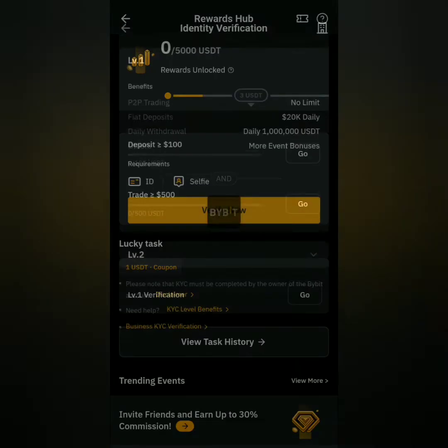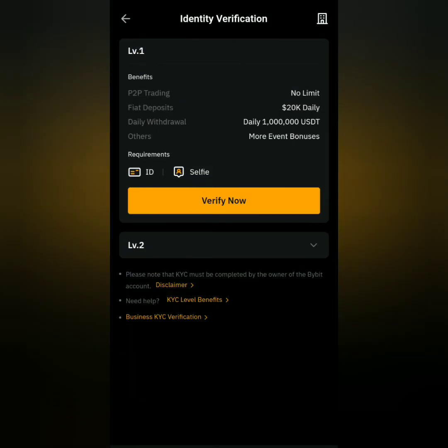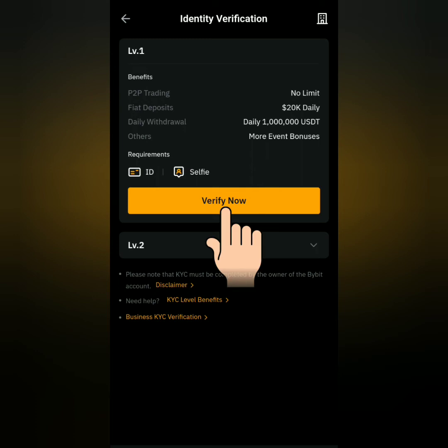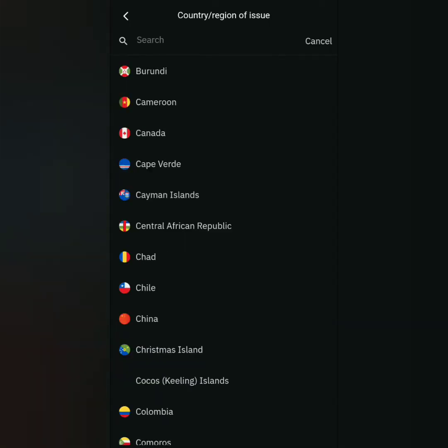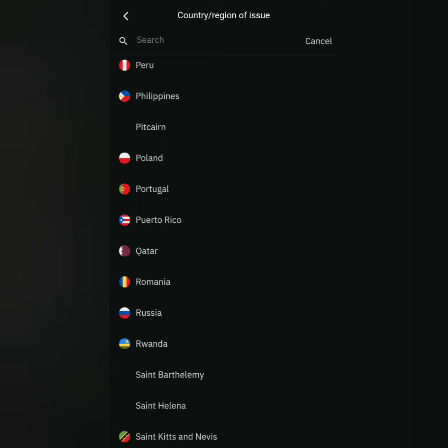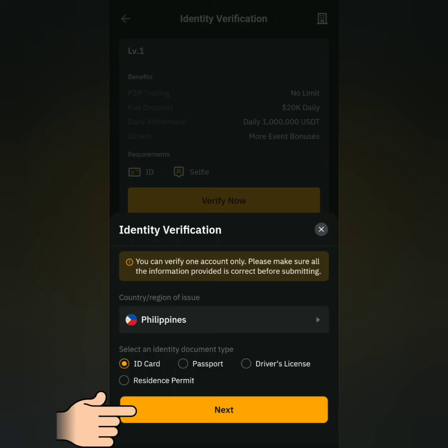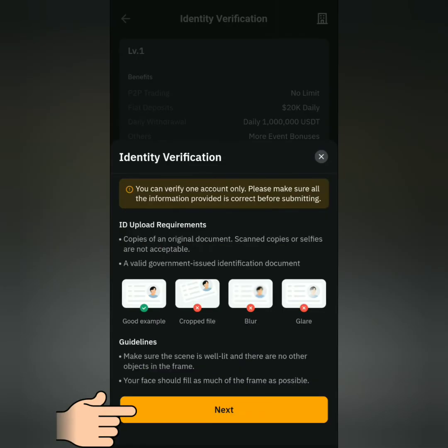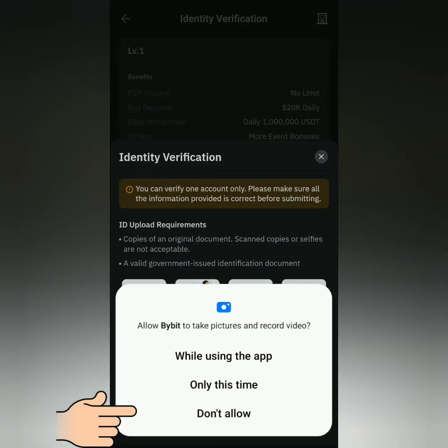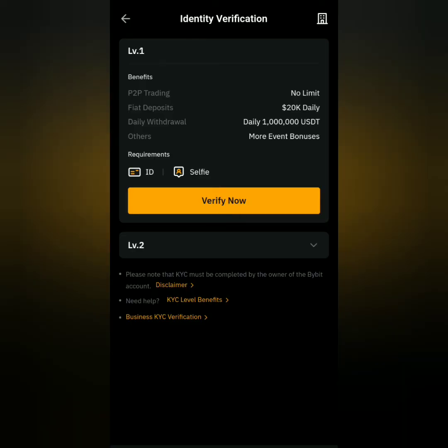By the way, this tutorial will only show how to do level 1 verification. Click verify now. Select your country or region, then select a document to submit. Take note of the requirements and guidelines. If Bybit asks for permission to take pictures, just allow it.